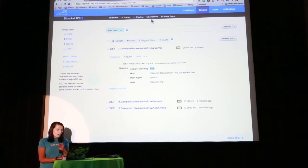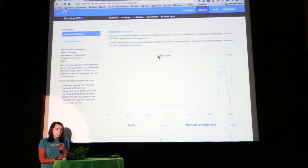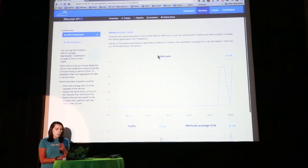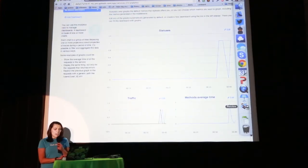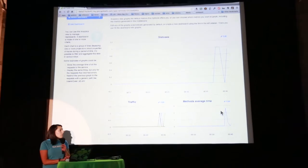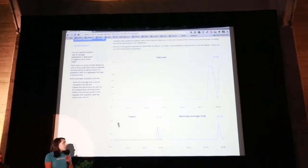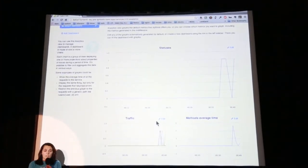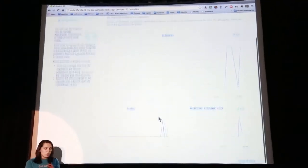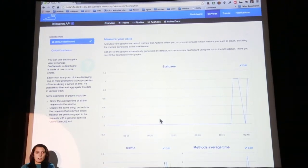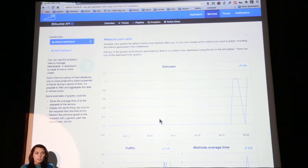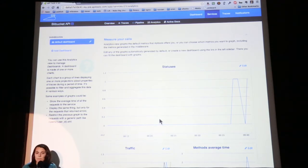Finally, in API Tools you can also find analytics. You can see the statuses, the average time of the methods, and a general graph of the traffic. This is a default dashboard, but you can create your own dashboards and measure anything you like. You can also create alerts or whatever you need.